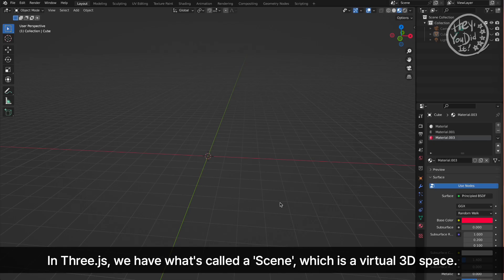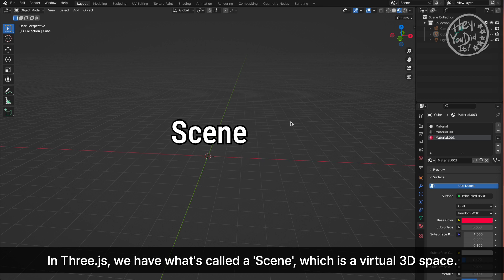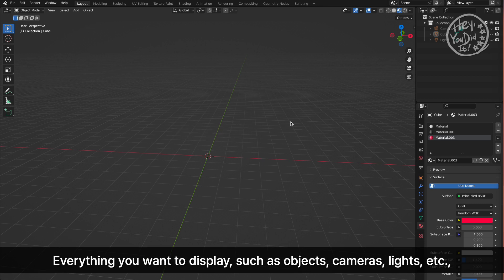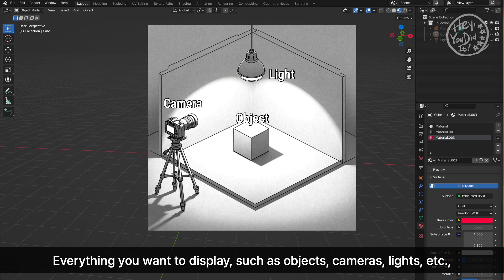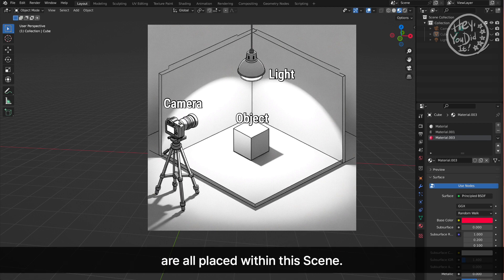In Three.js, we have what's called a scene, which is a virtual 3D space. Everything you want to display, such as objects, cameras, lights, etc., are all placed within this scene.